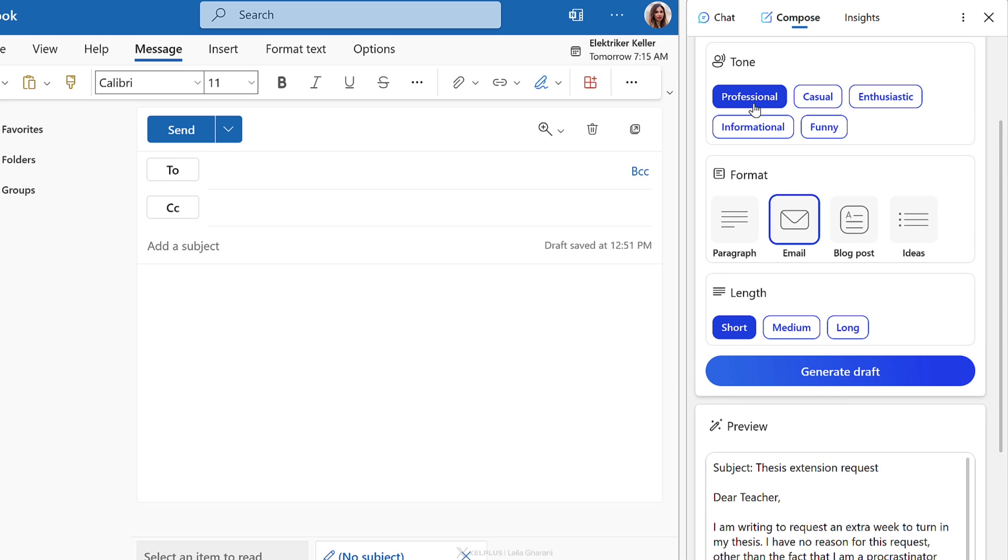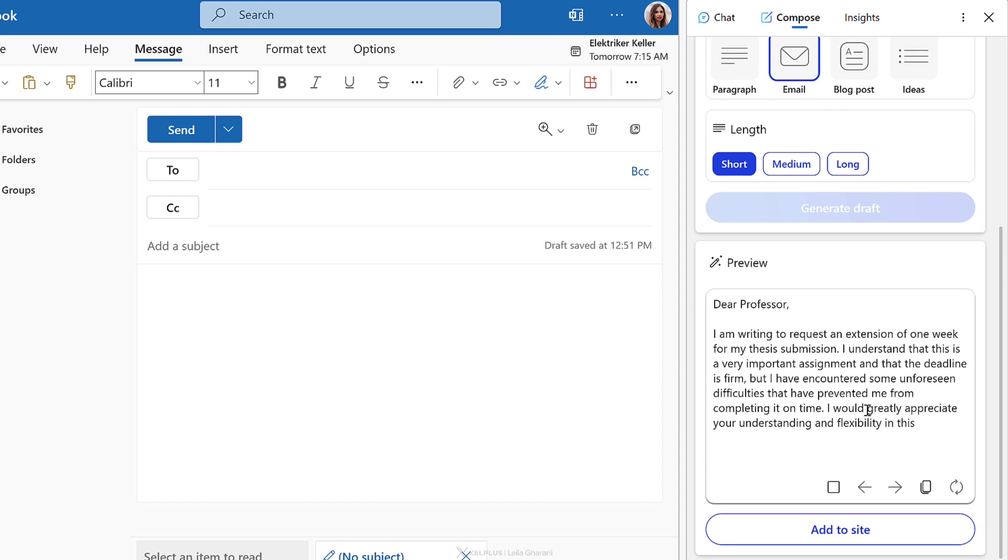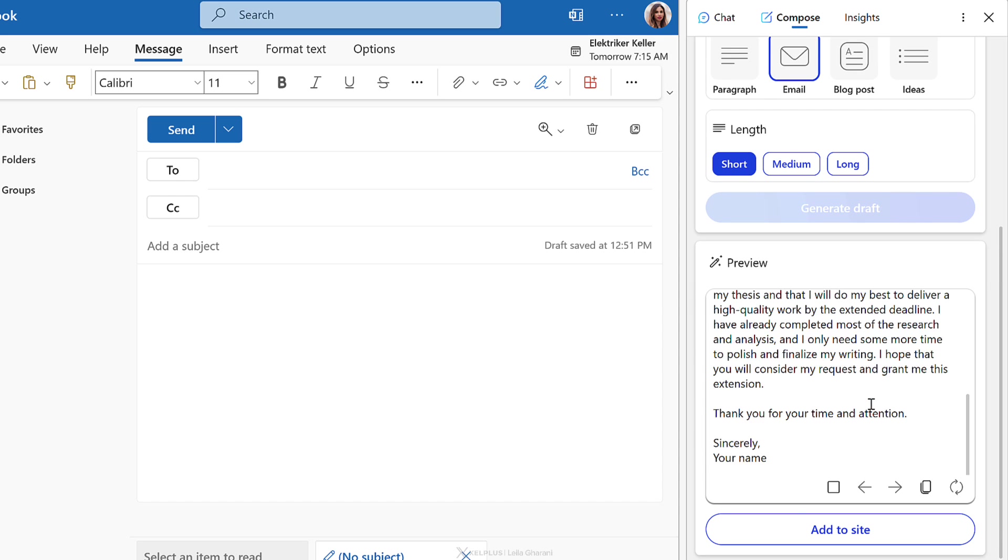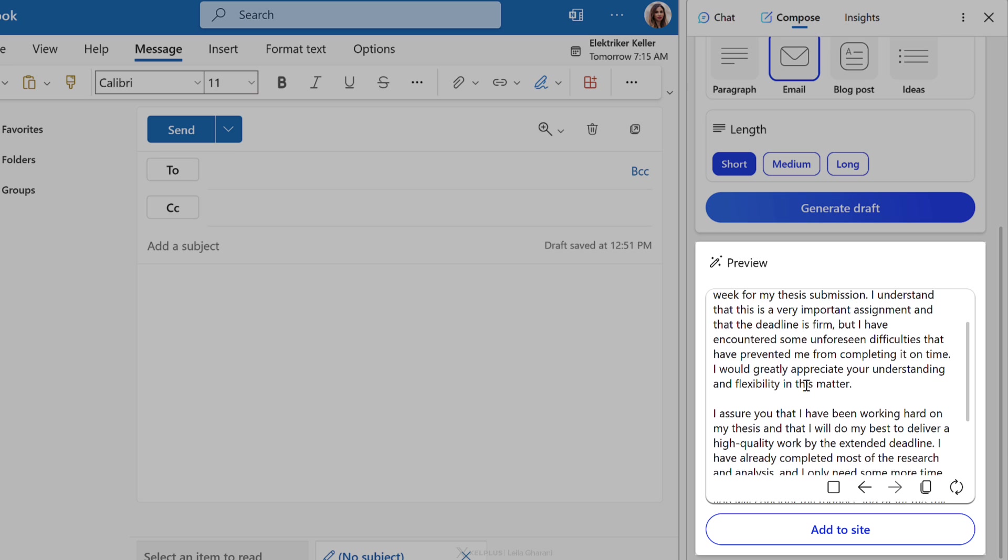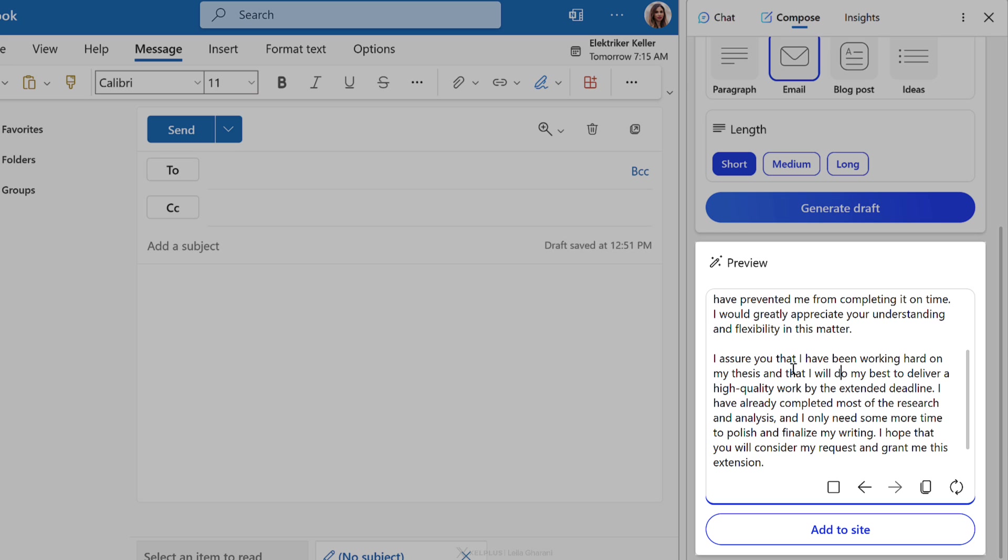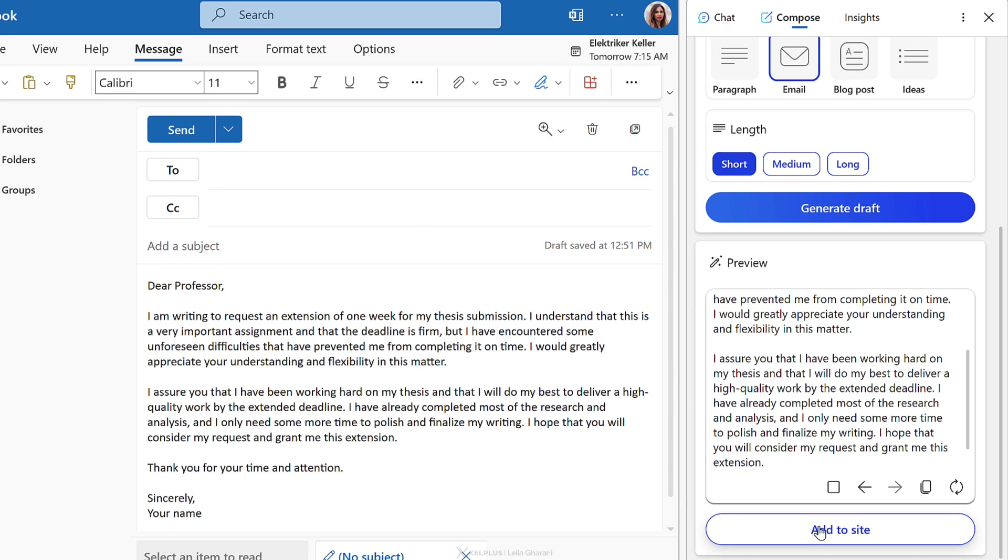Let's switch the tone to professional, short, email. This is going to be the version that we are going to send. Okay. So this looks a lot better. Yeah. We like that. We might tweak it a little bit, but let's just go ahead and add it to our email. Add the subject, switch the name and send it off to your teacher. As you can see, there are lots of ways you can get creative with compose. Let me know in the comments, what you find.